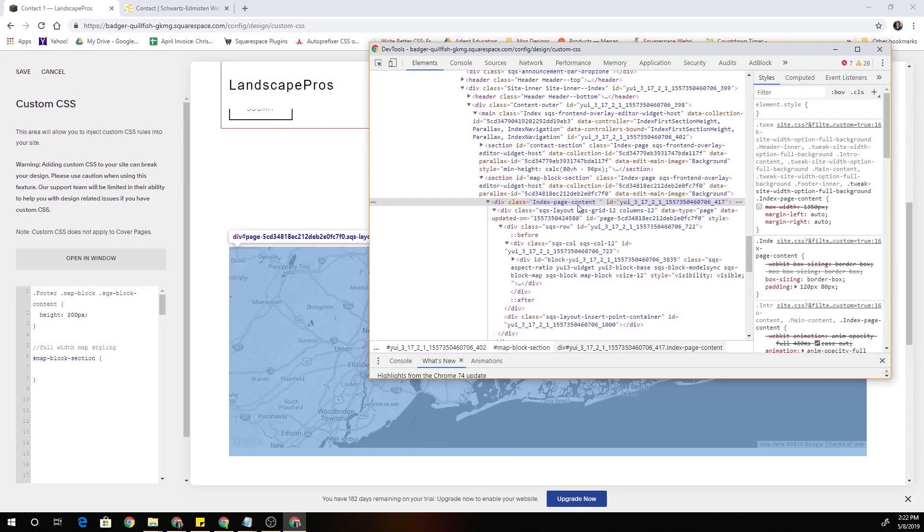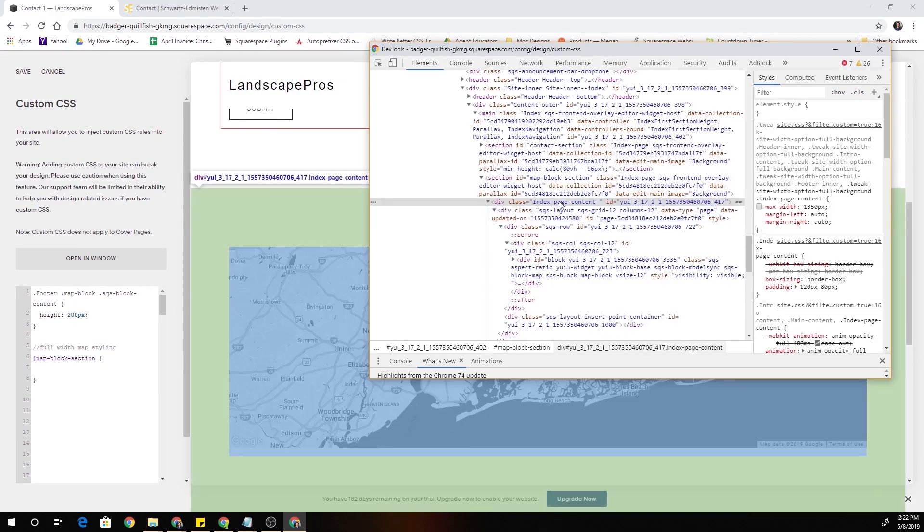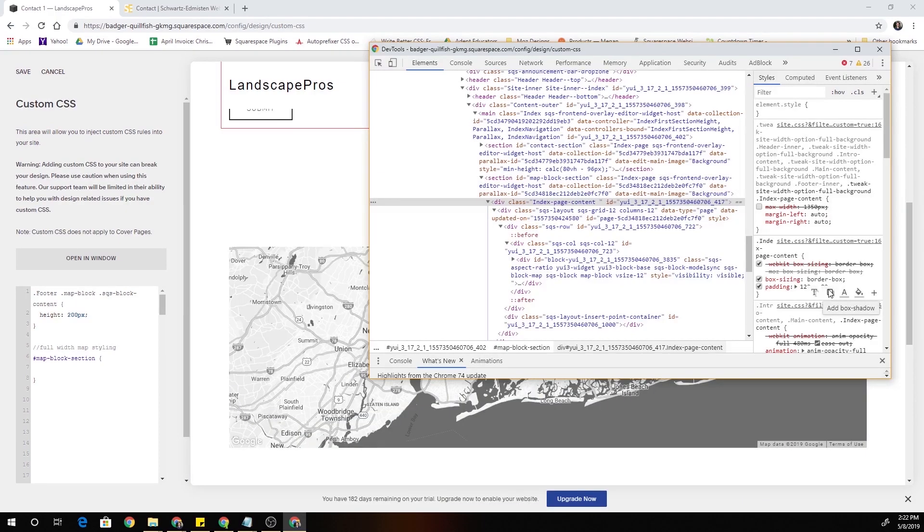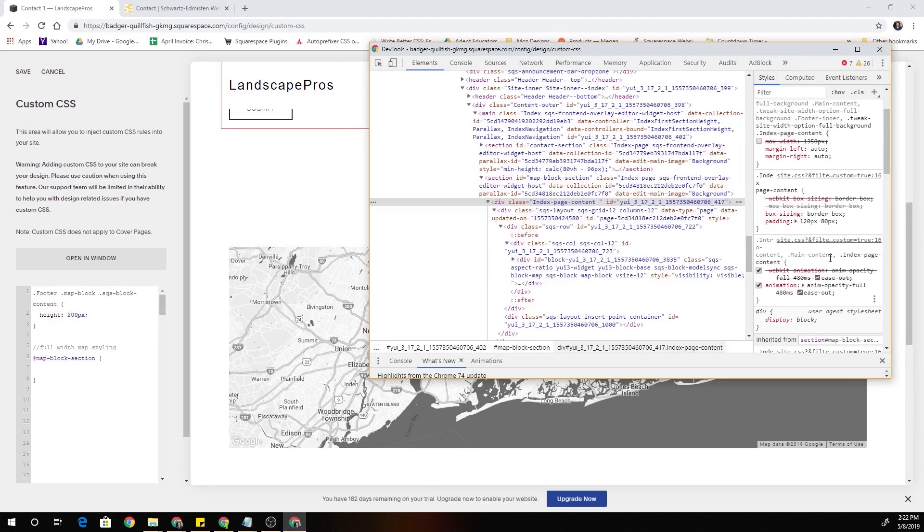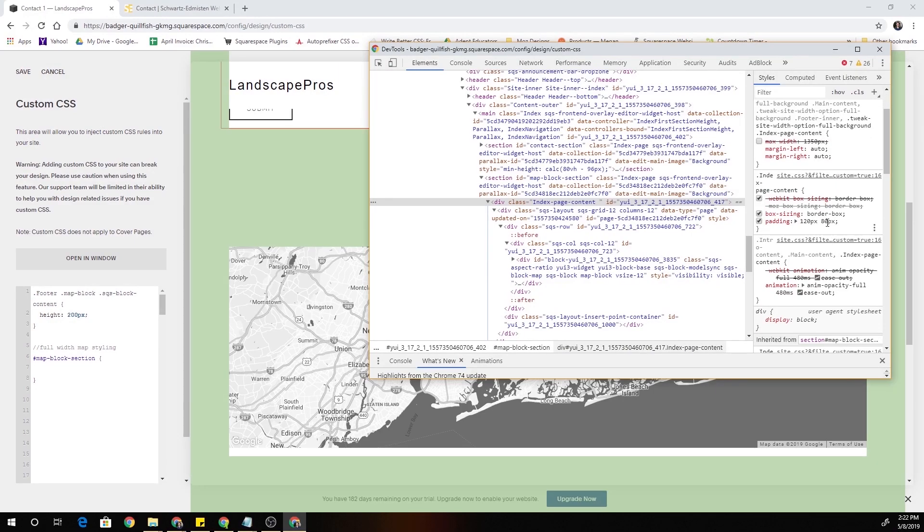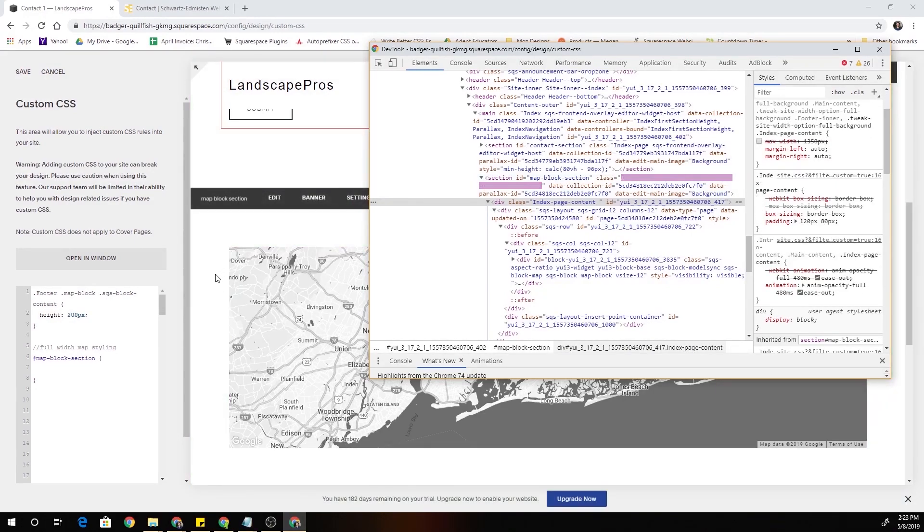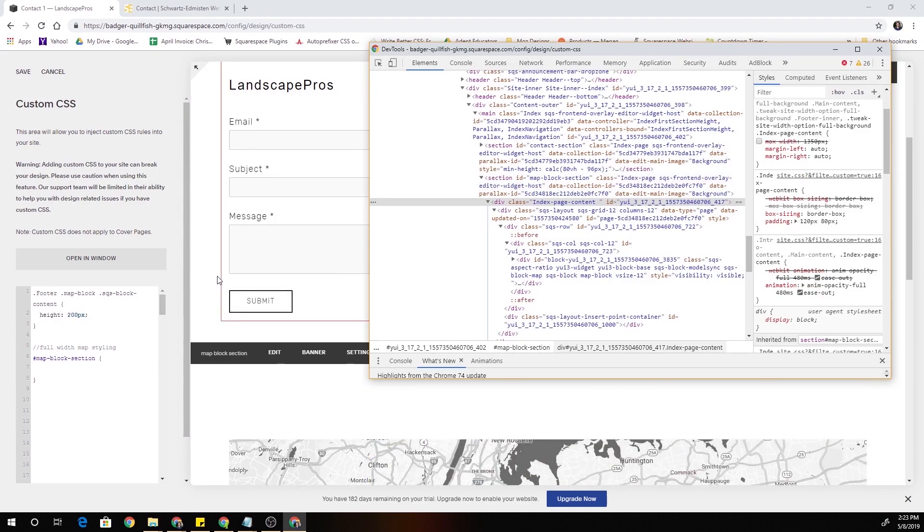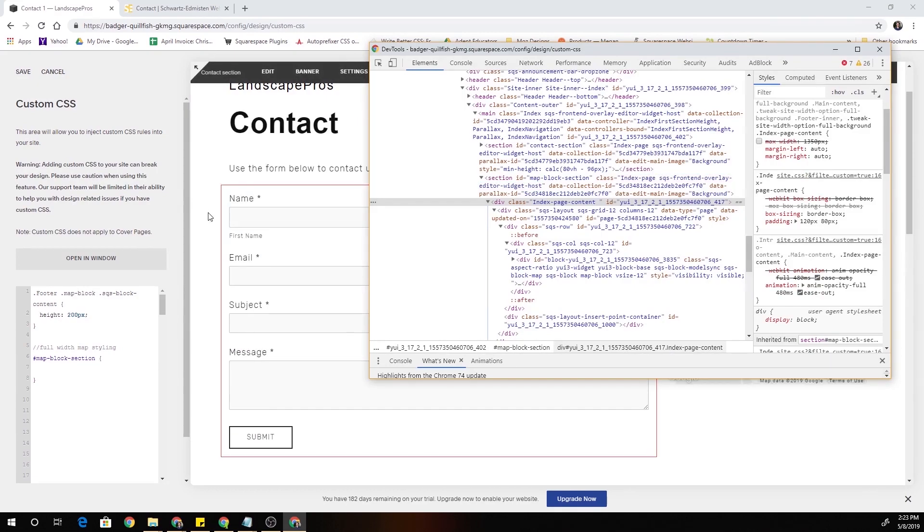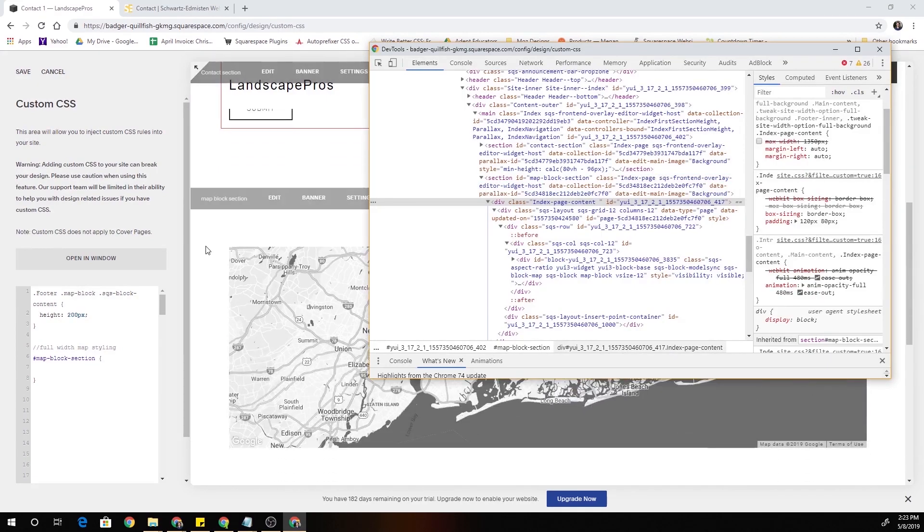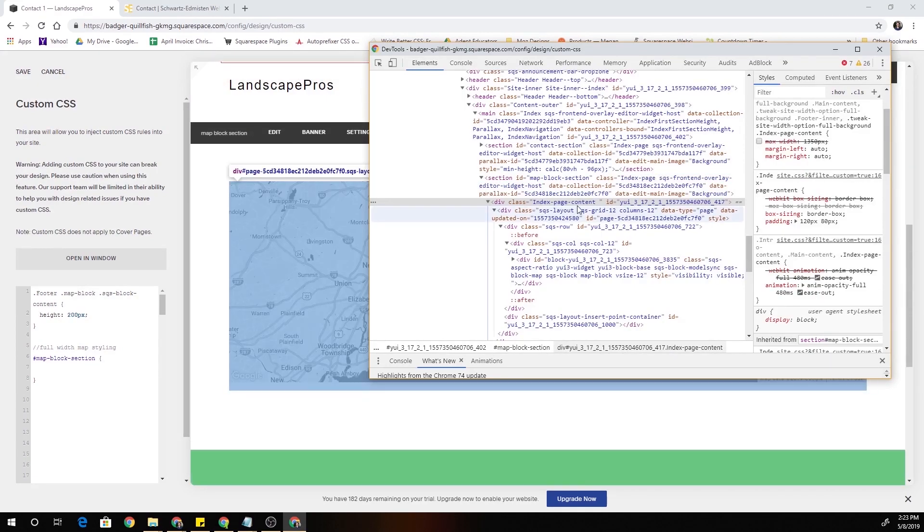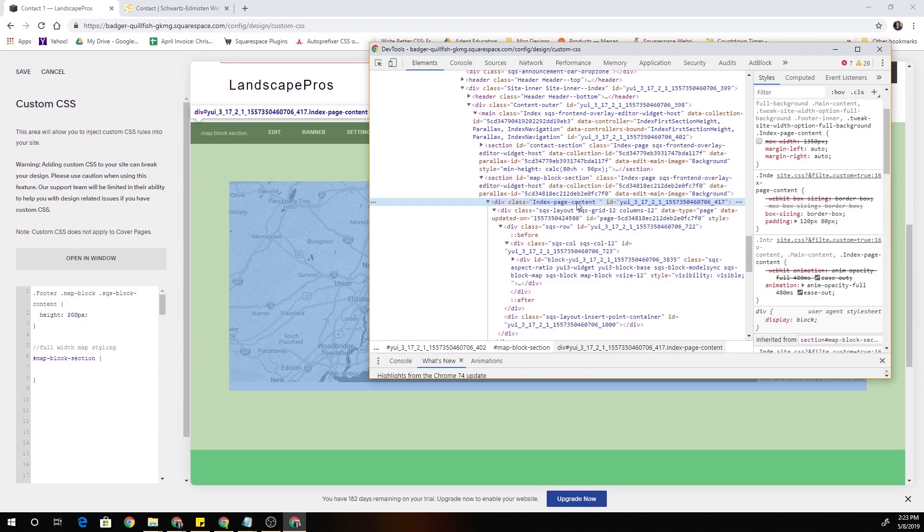We can't change that value in the site styles editor or it would change every single index page on the website. So we have to just override those styles with custom CSS. All we have to do on the index page content class is set the padding to 0 so that will get rid of the padding on all sides of the block.